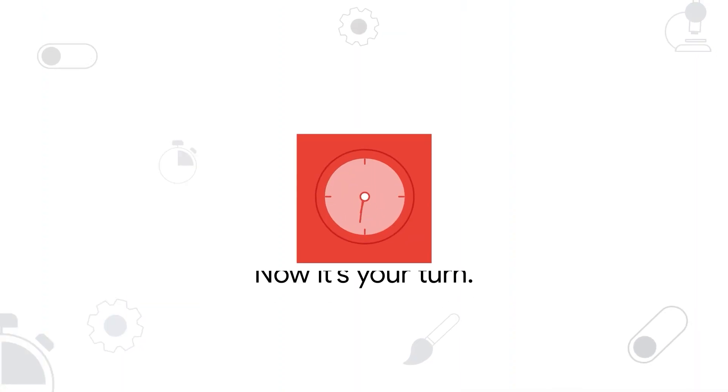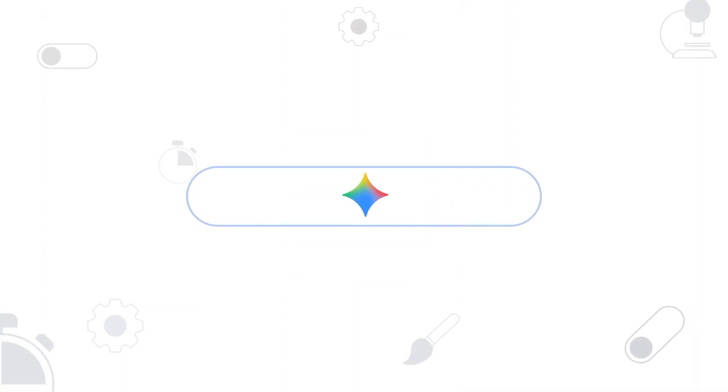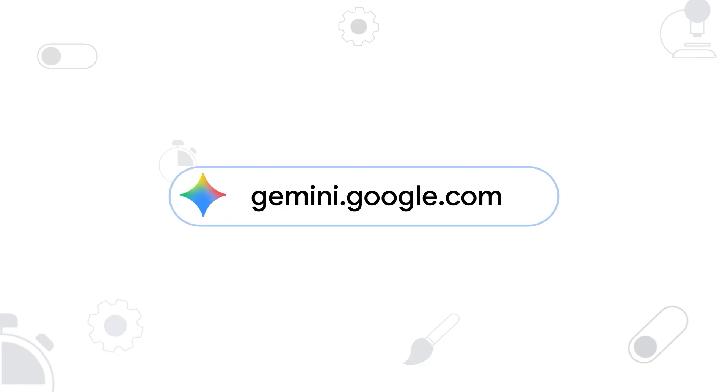Okay, now it's your turn. Head over to gemini.google.com to get started.